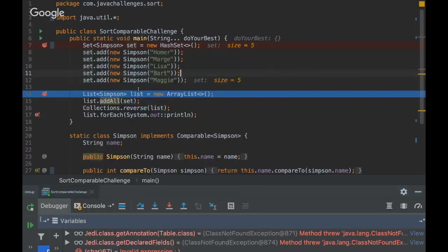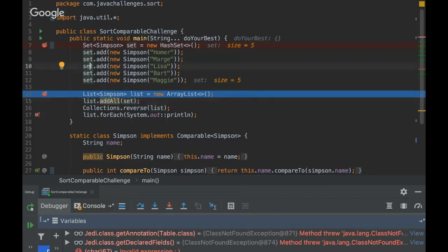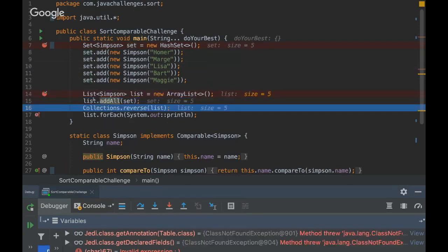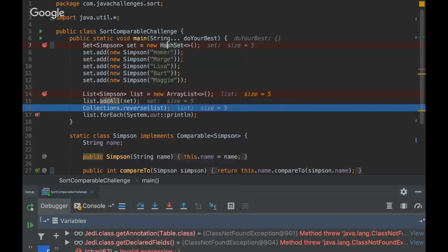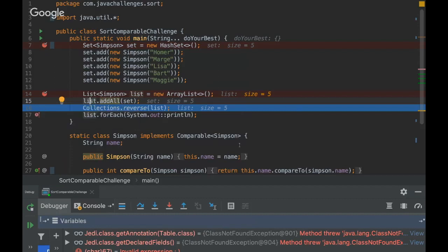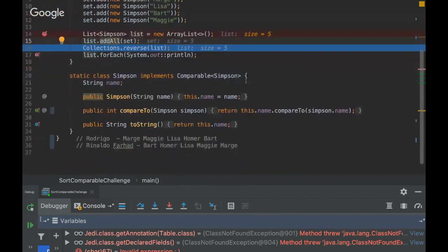One disadvantage of using HashSet is that there's no ordering. On the other hand, a List is an ordered collection — so if we add all the elements from the Set interface into it, they will be added in exactly the order they were first inserted. You can see that Bart will be in the middle here. Since List is an ordered collection, it doesn't rely on Comparable and won't even invoke compareTo.